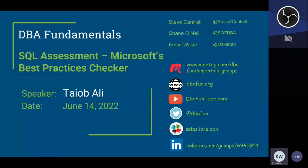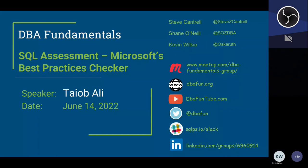Beside our names you'll see our Twitter handles if you need to get a hold of us — that's the easiest way. Below that you'll see the social media for all of DBA Fundamentals — the various ways to reach us. The top one being Meetup, which is probably how you found us. Below that you'll see our website, dbafund.org.